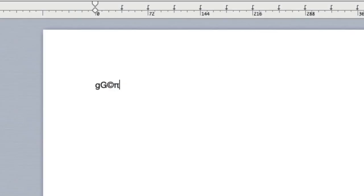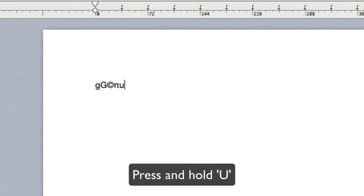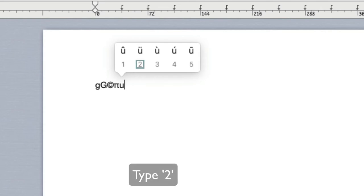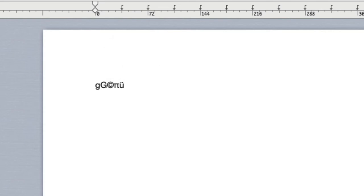With some keys, pressing and holding the key will bring up a little menu with related letters. For example, if I press and hold the U key, this menu will pop up. I can click with the mouse to select the desired character. But I can also type the corresponding number. So I can press 2 here to insert a U with an umlaut.